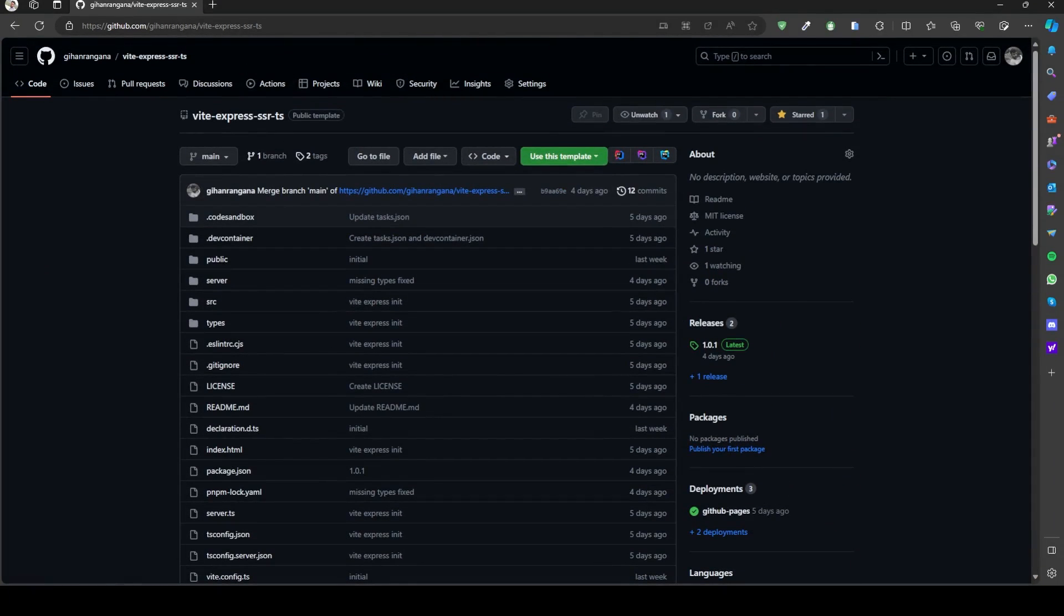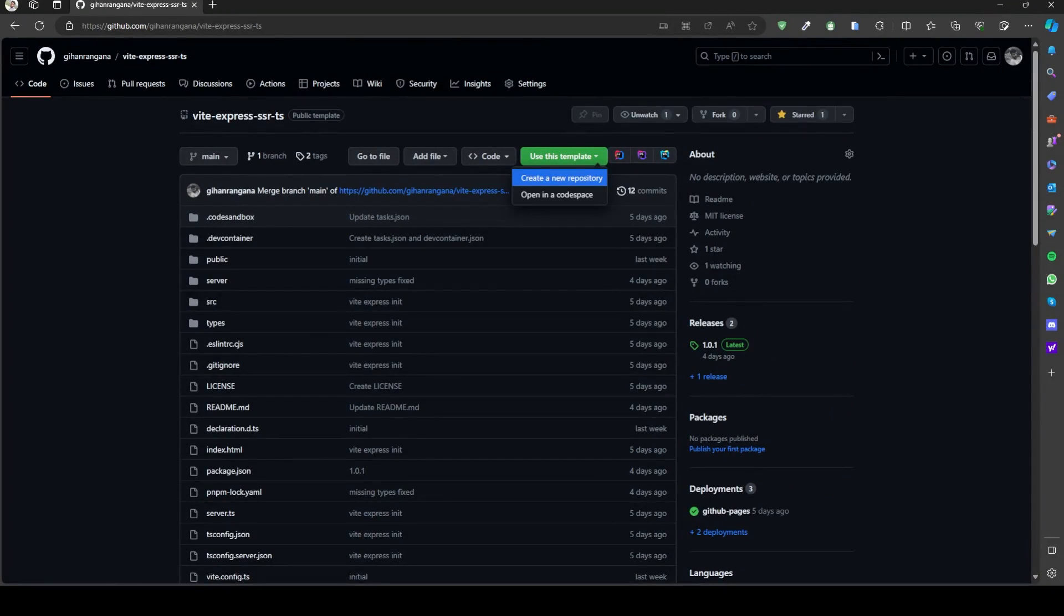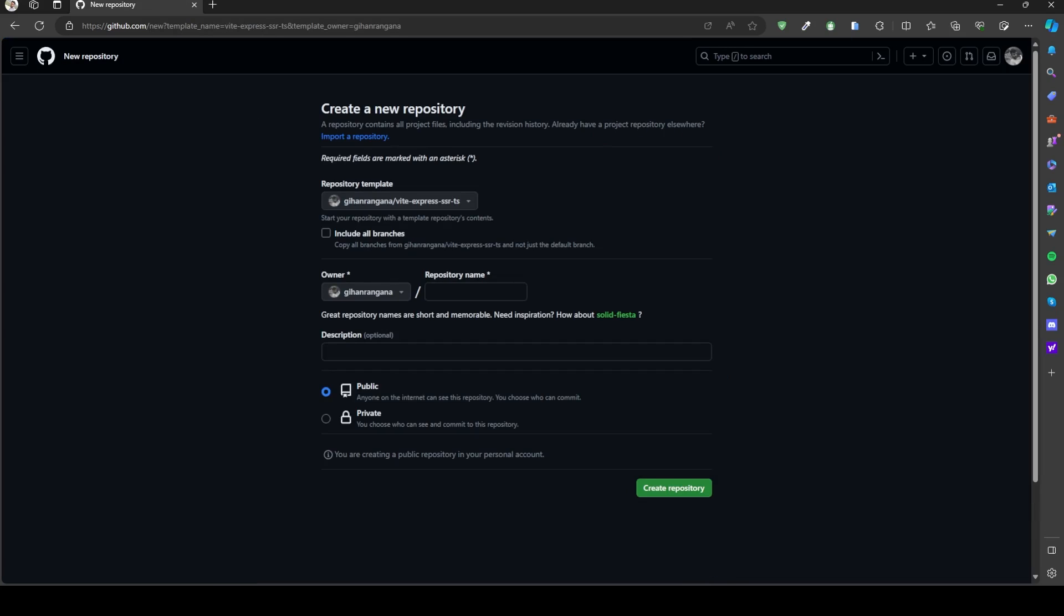You can use the GitHub template to create your own project. If you prefer different methods, check the readme file for instructions. I'll use a GitHub template to create a new repository. Follow the steps to do the same.